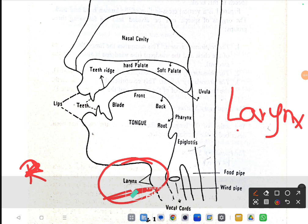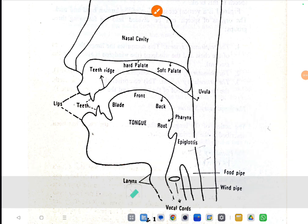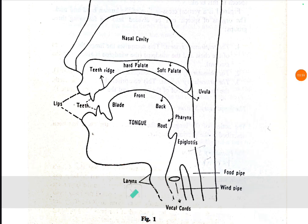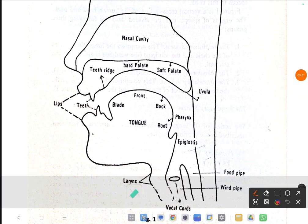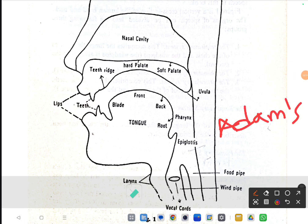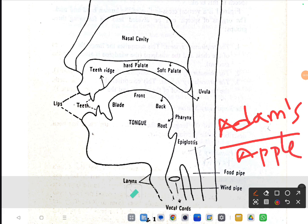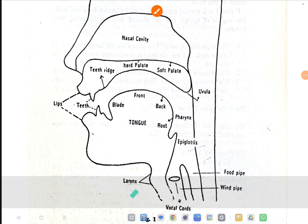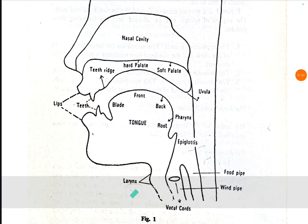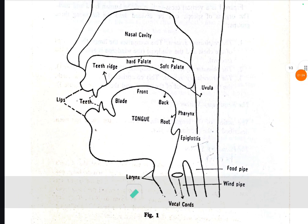The larynx is also called the voice box. It has another name — that's called Adam's apple. Remember this: the larynx is called Adam's apple. So within this larynx we have another important part.